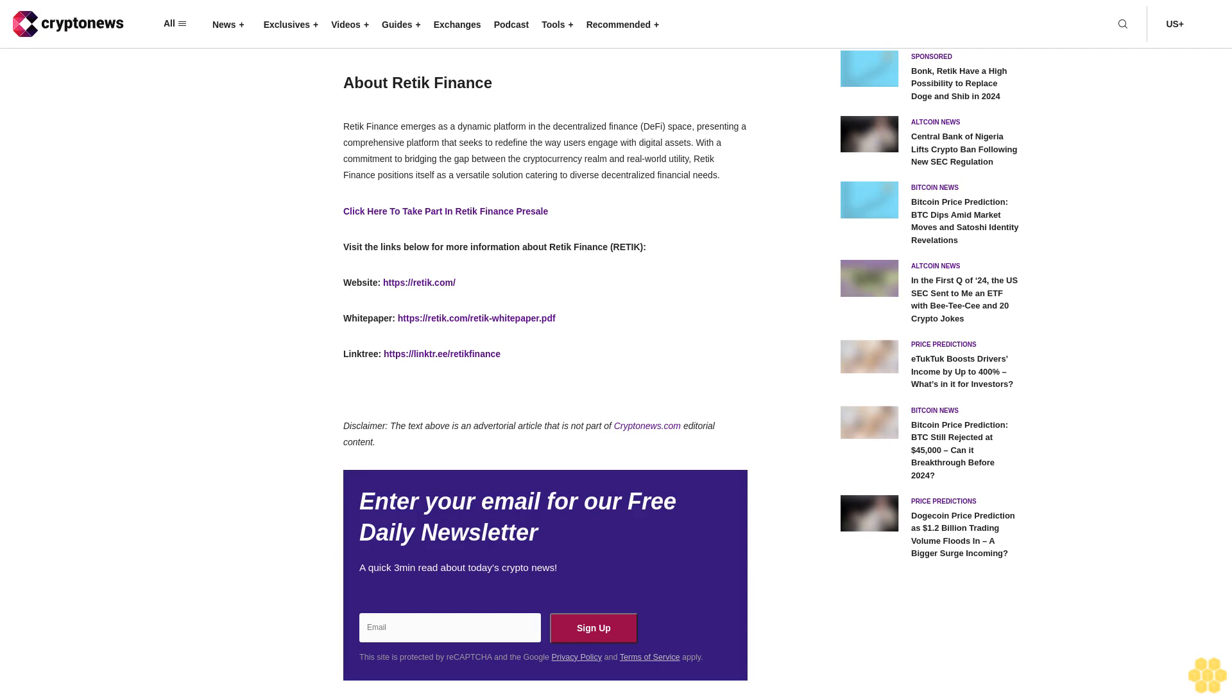Visit the links below for more information about Reddic Finance. Disclaimer: The text above is an advertorial article that is not part of Cryptonews.com editorial content. Enter your email for our free daily newsletter, a quick three-minute read about today's crypto news.